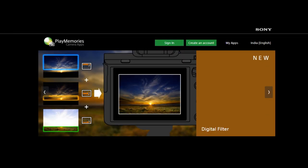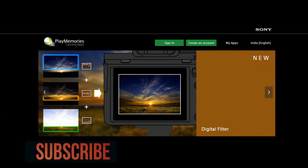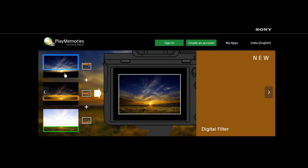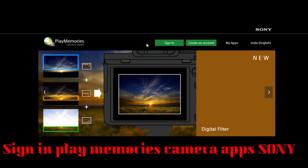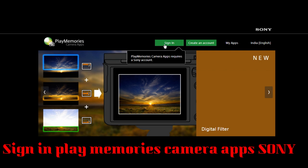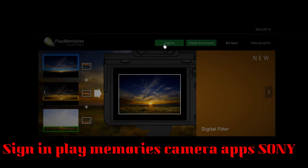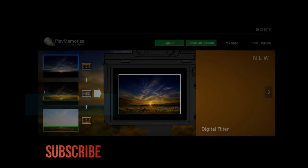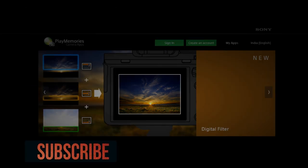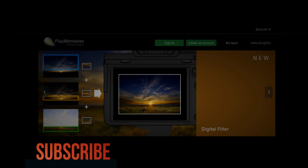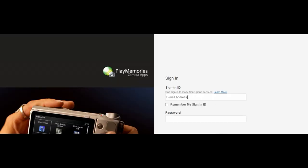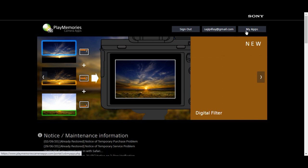There is an add-on time-lapse option available on Sony A5100. You should go to the application store and pay around $10 to download this app.